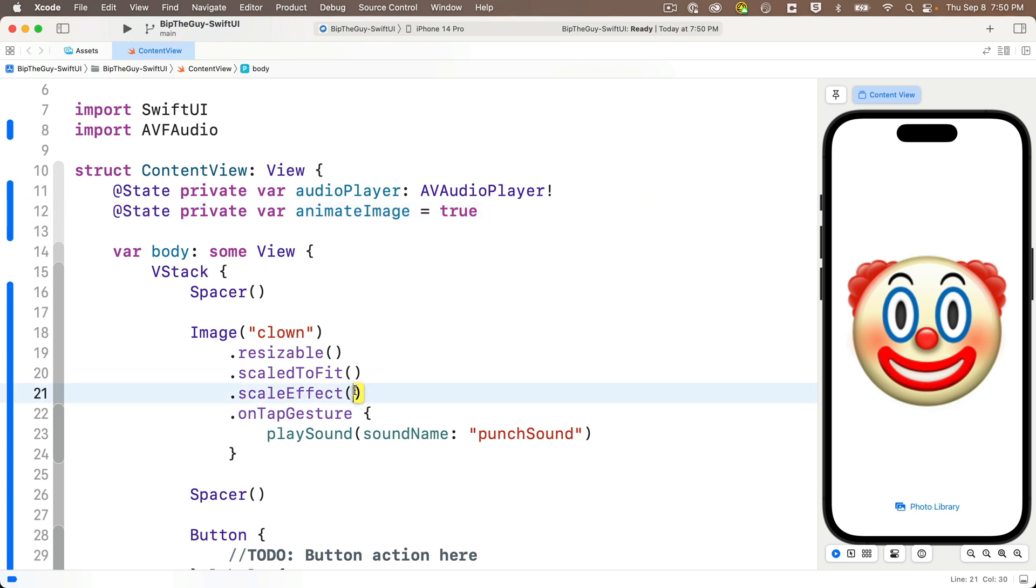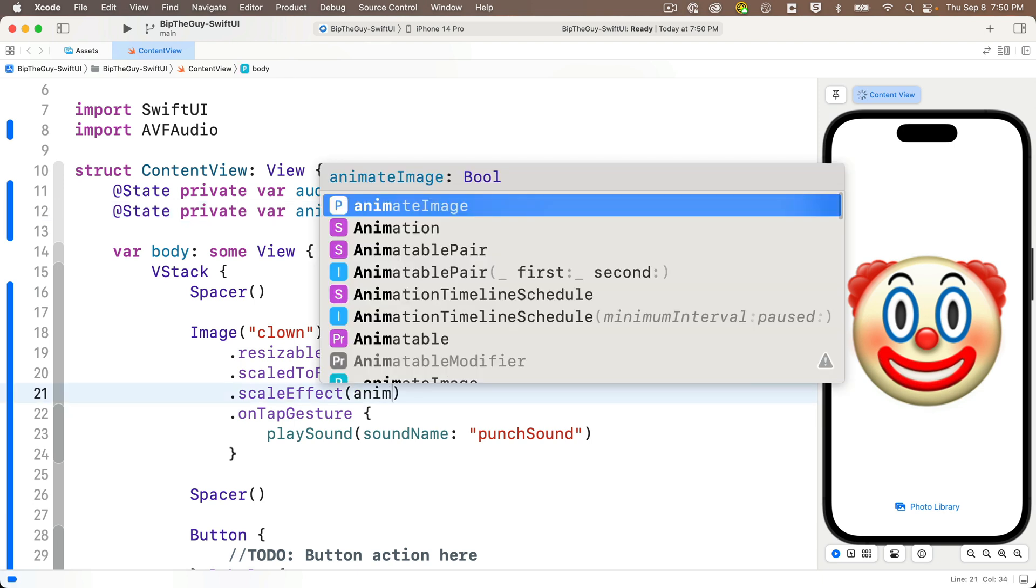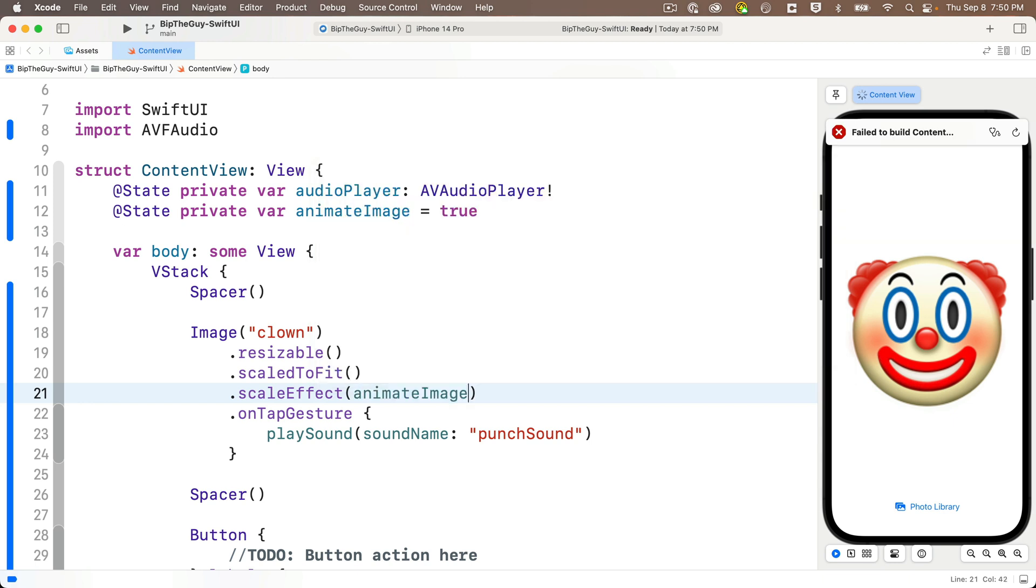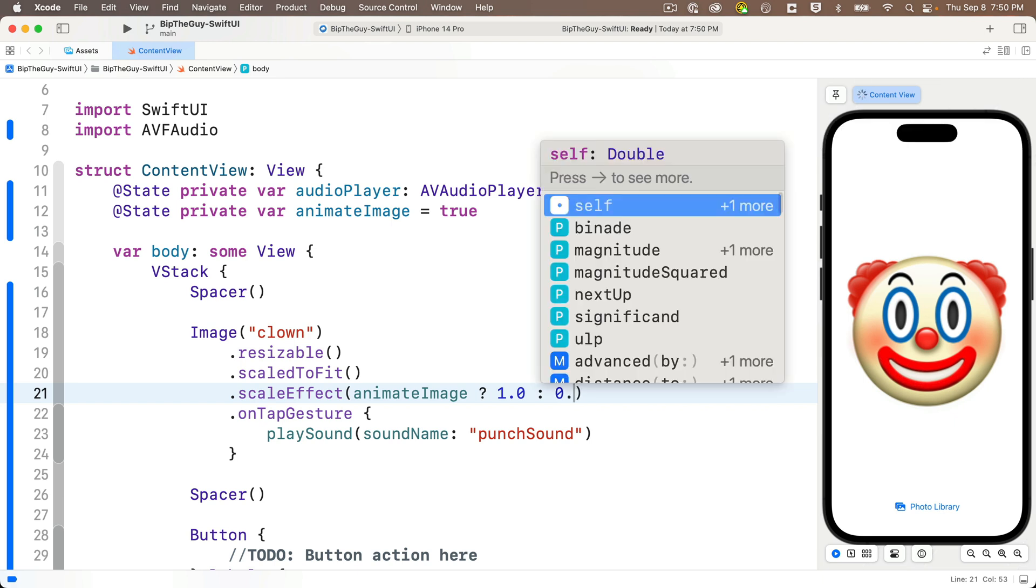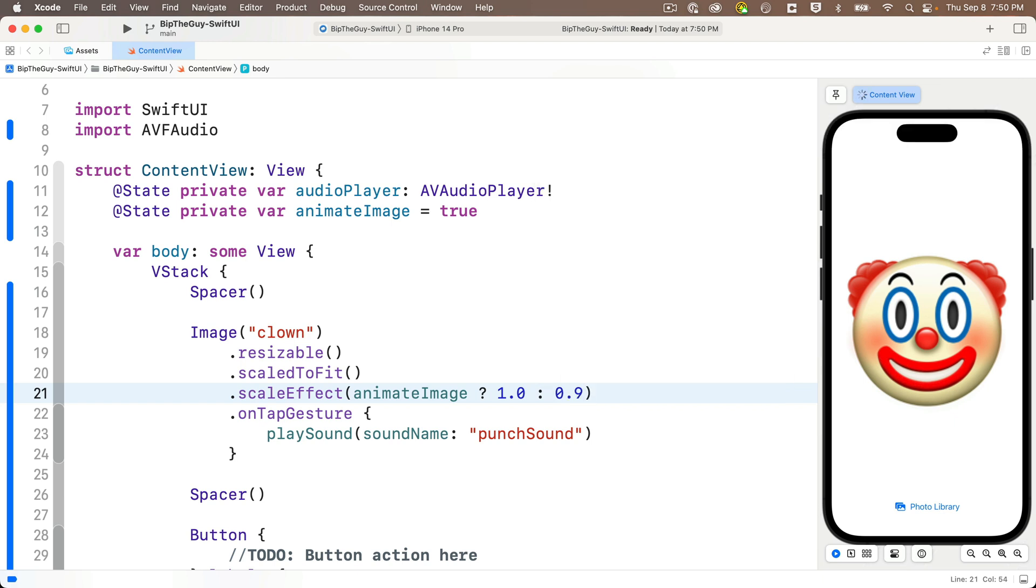Now down here in the dot scale effect modifier, we're going to enter our ternary operator. So we'll use animate image, which is that true false value that we just created, then question mark if true, and then 1.0, meaning we're going to make this scale the full size if it's true. Else colon 0.9, meaning we're going to make the scale 90% of size if it's false.